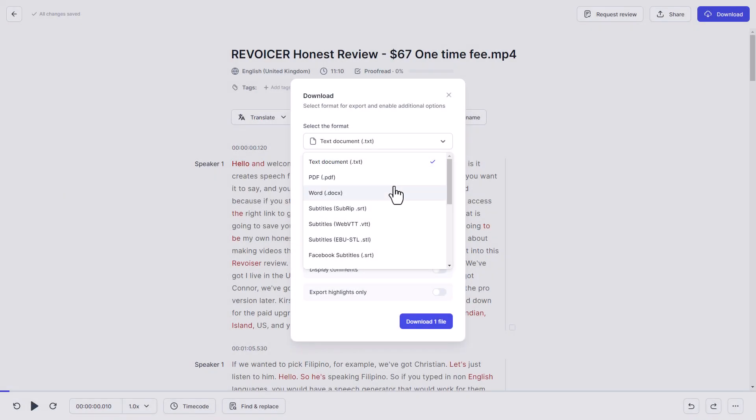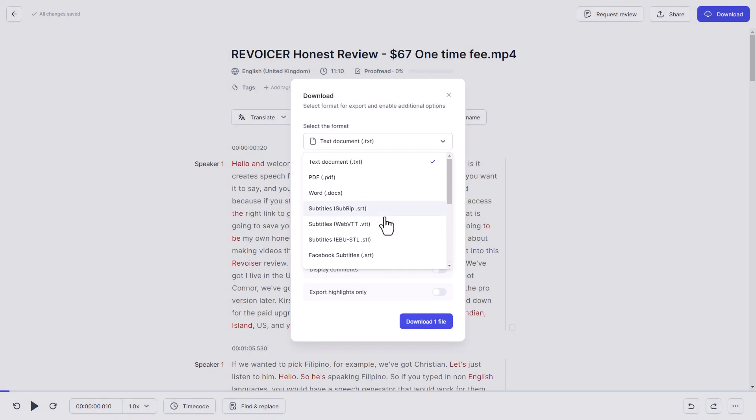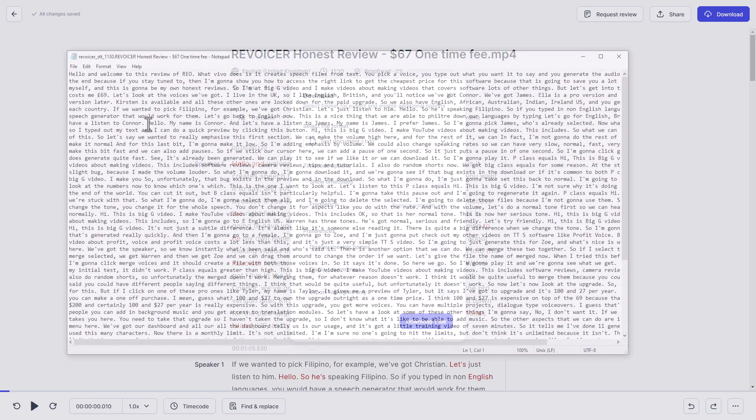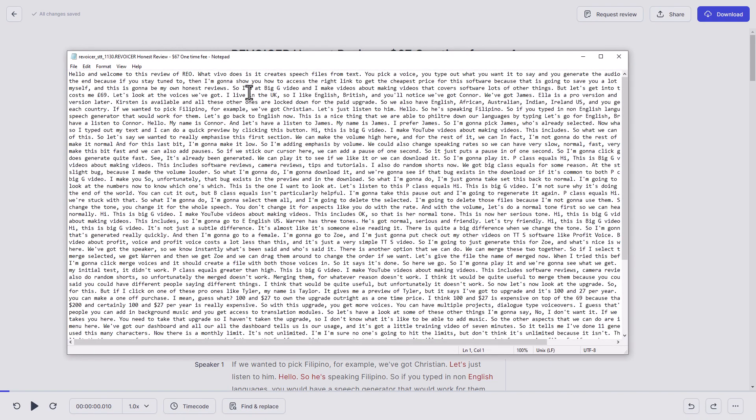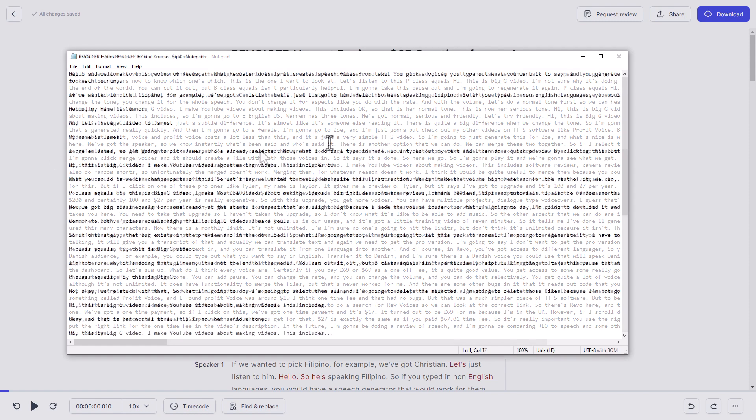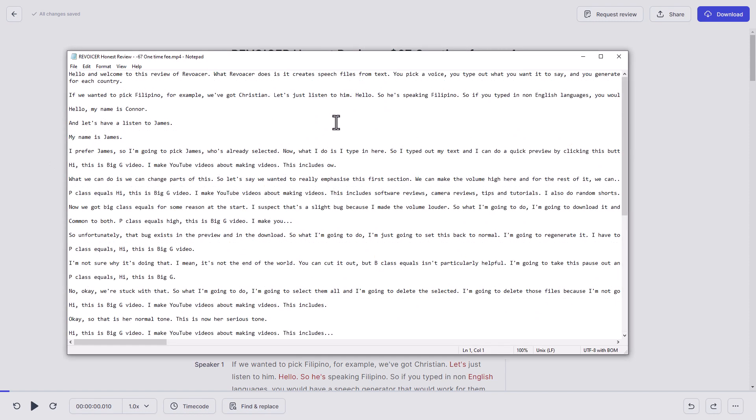Now, with HappyScribe, there's a lot more formats you can download from. But what I've done to be consistent and have a fair comparison, I've downloaded the text file. It has time codes. I've turned those off. It displays the speaker name. I've turned those off. And like I say, I've downloaded it. And I'm going to compare the two files you get. So this is our file from Revoicer. Notice it's got that Rio in and it's all together. And this is the file from HappyScribe.